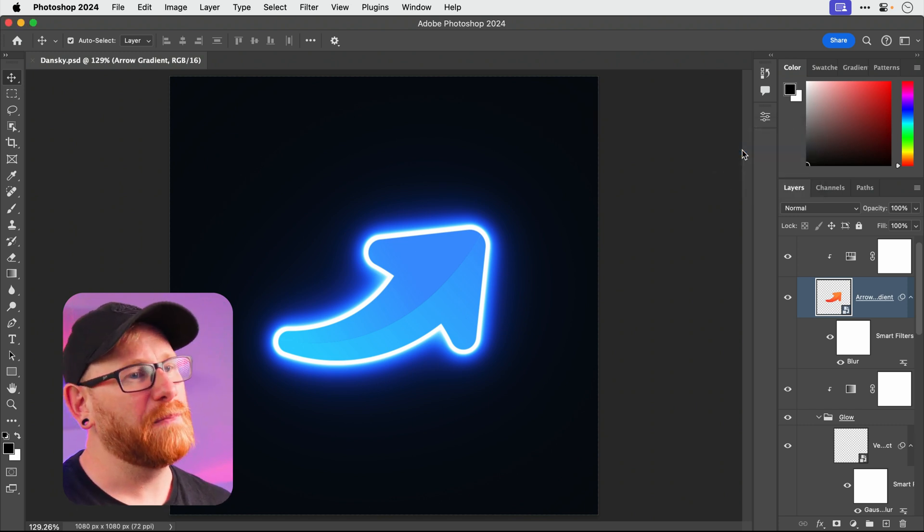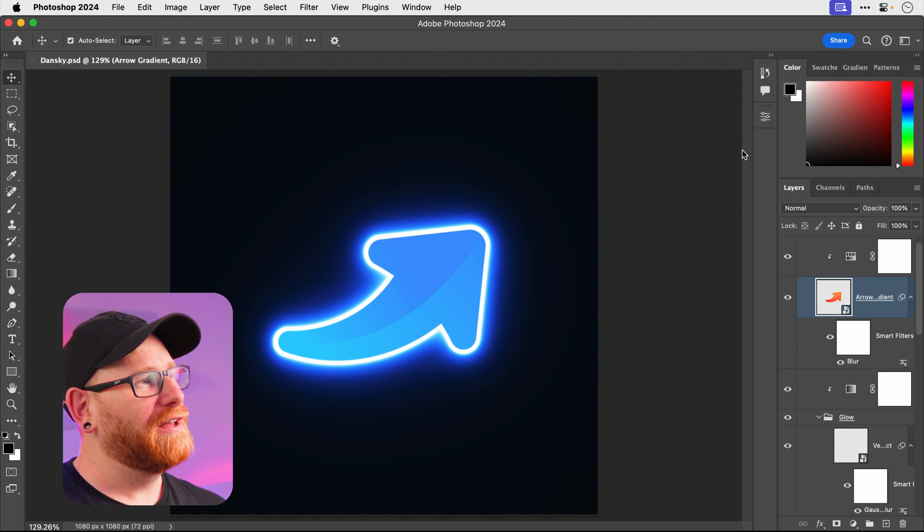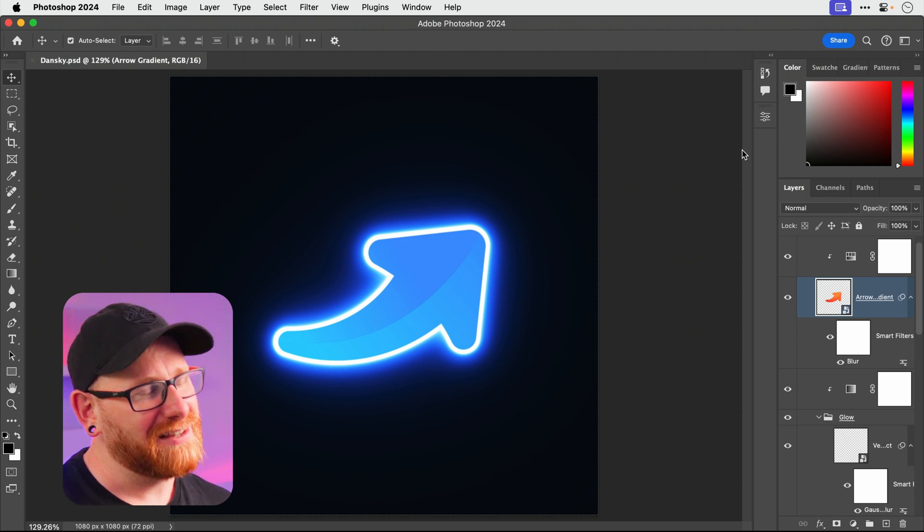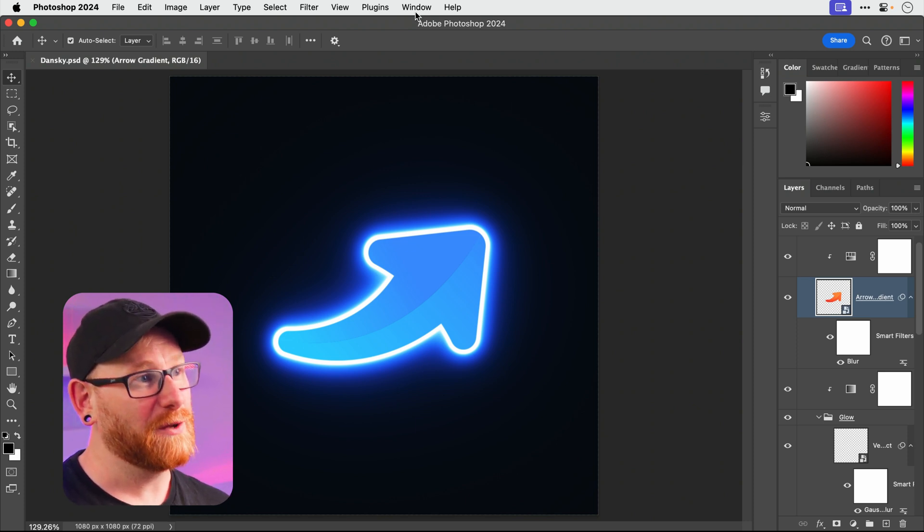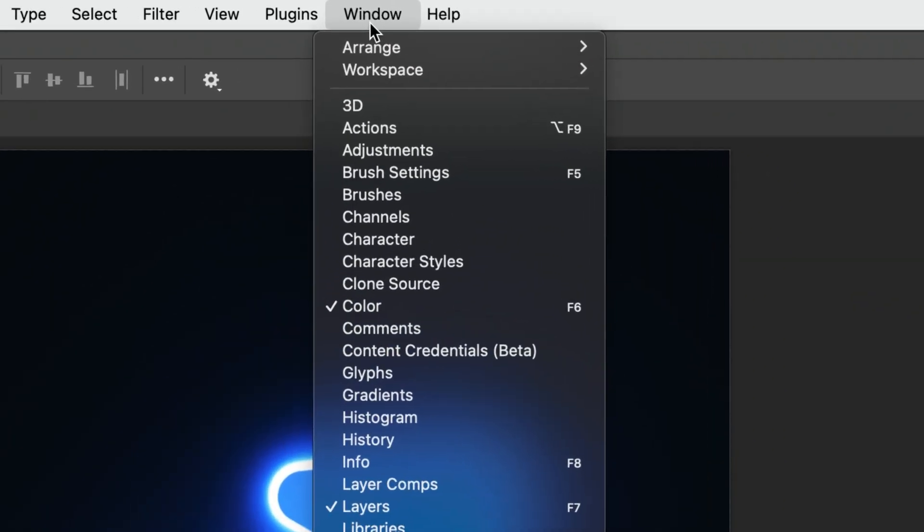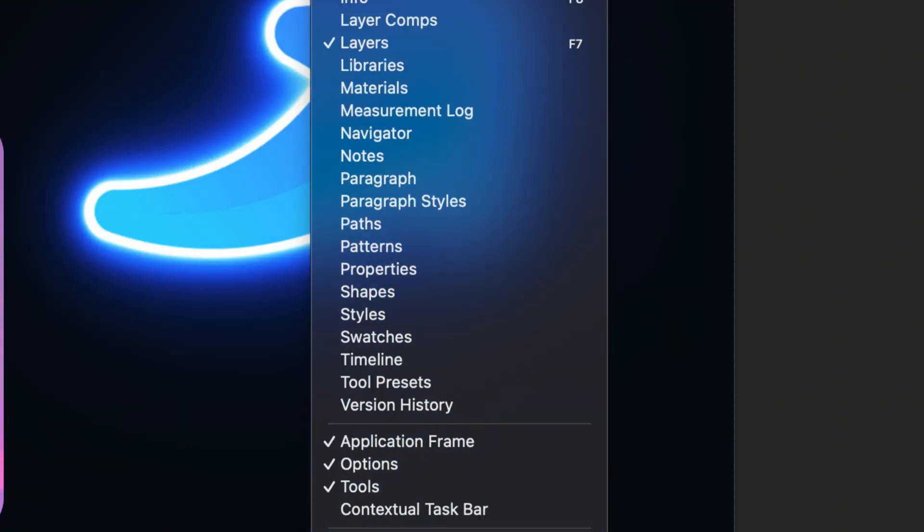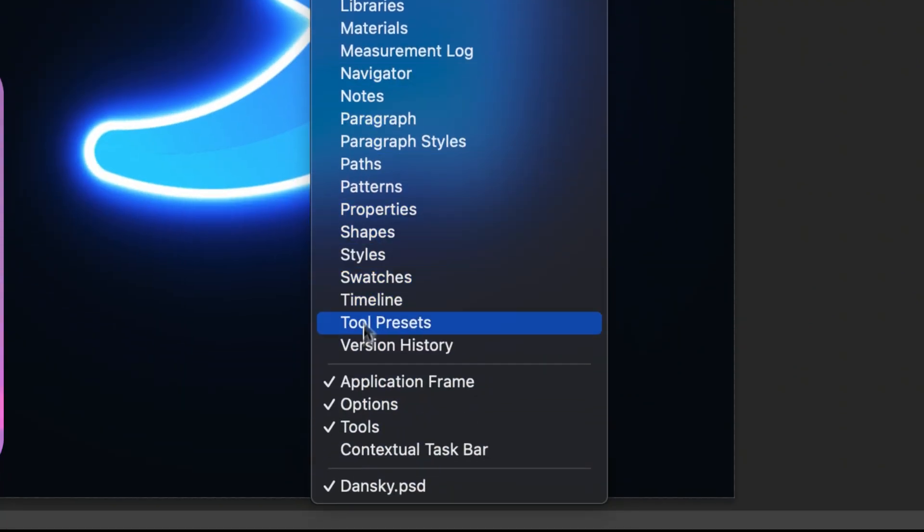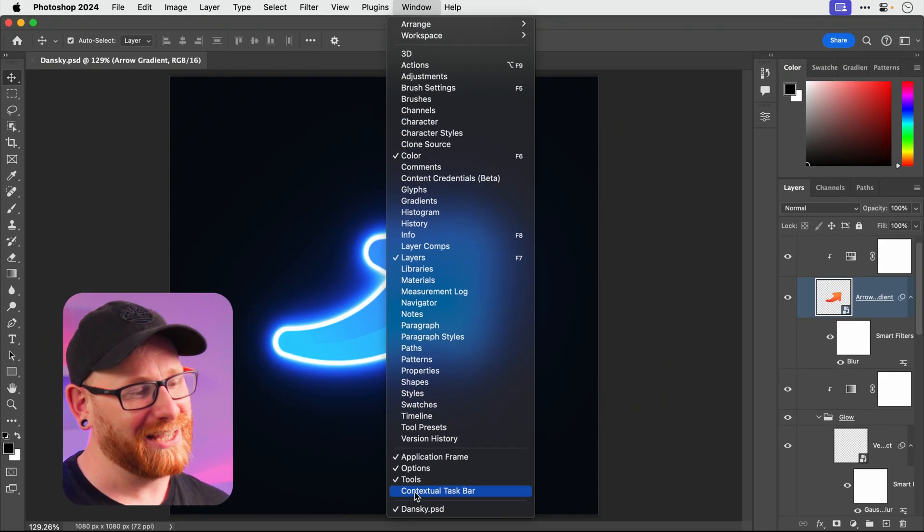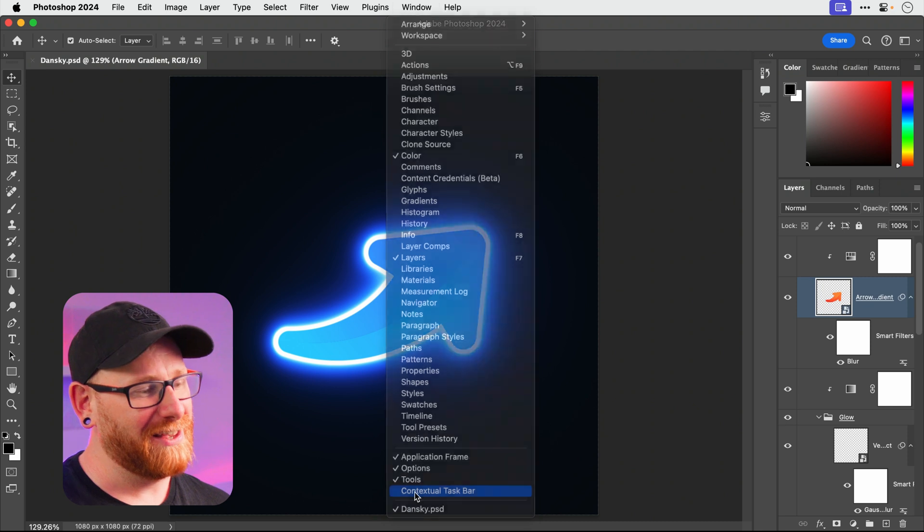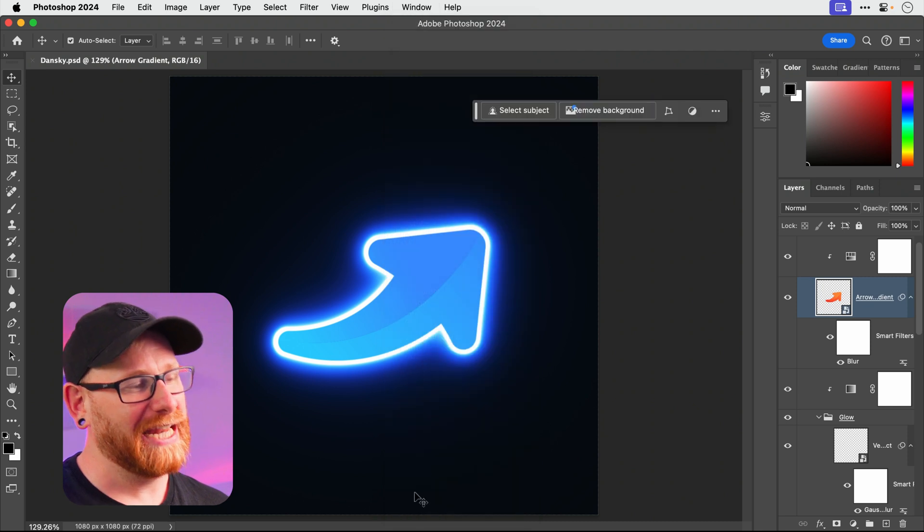But if you do decide you want it back, if you've got hiding the contextual properties bar regret, don't worry. You can go to Window and you can go down and it's there. It's not holding any resentment, no grudges, no hard feelings. You can turn it back on and it will be there to serve you.